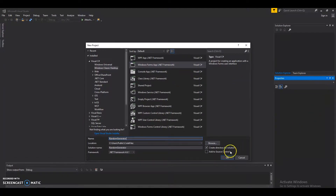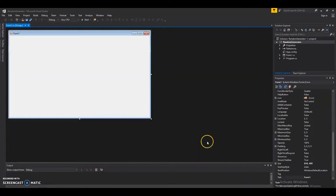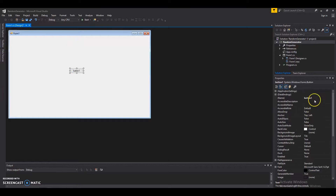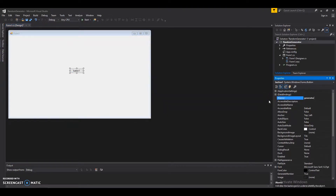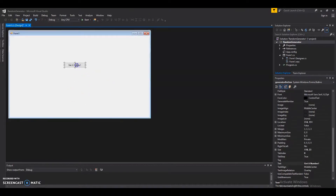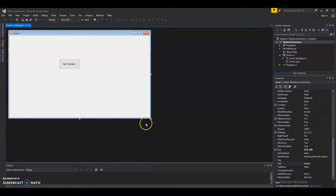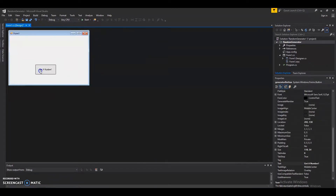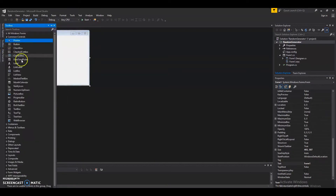Click OK and we have our form. Let's go ahead and drag out our controls. We'll have a button — let's name that button 'GeneratorButton' and let's change the text to 'Get a Number'. Let's resize it, and let's resize our window — or if you want to get technical, our form.